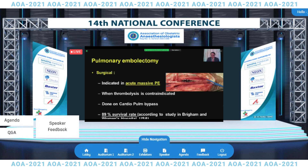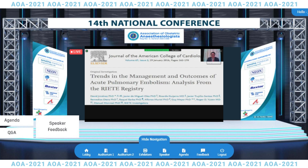Are there surgical options and when are they necessary? They will be necessary in massive pulmonary embolism, especially when thrombolysis is contraindicated. The procedure is done with cardiopulmonary bypass in the operating theater, and one study from the USA reported an 89% survival rate—a very promising outcome for suitable situations.